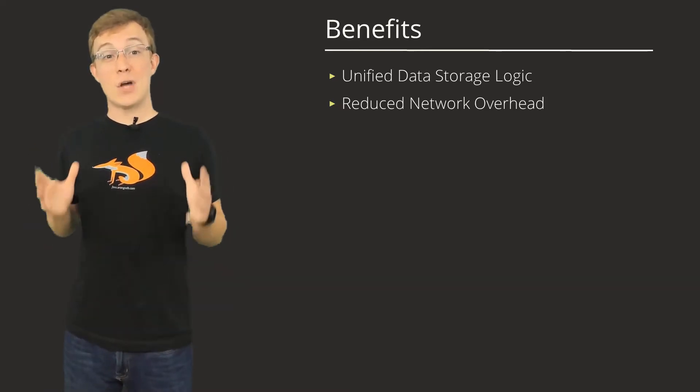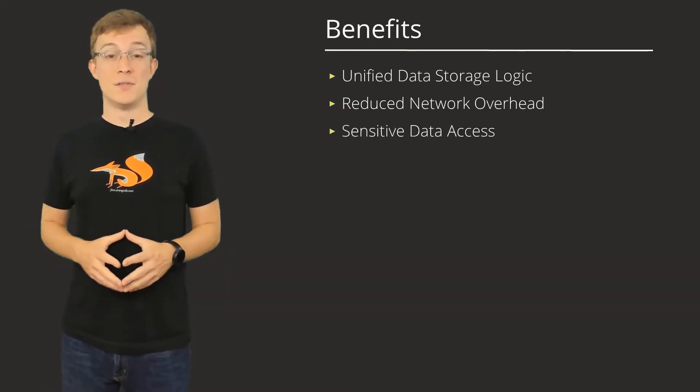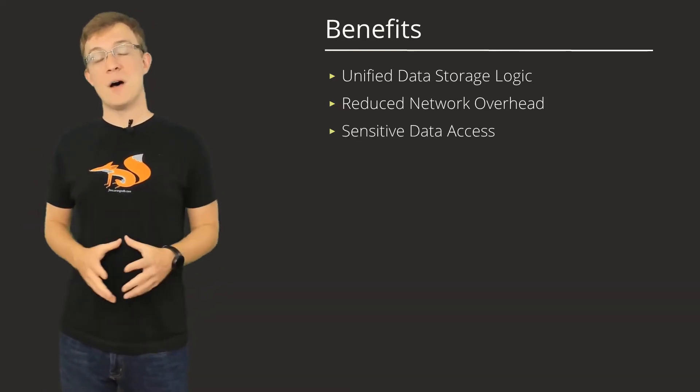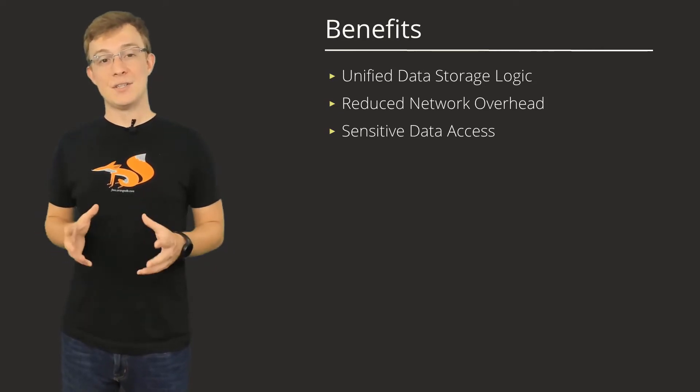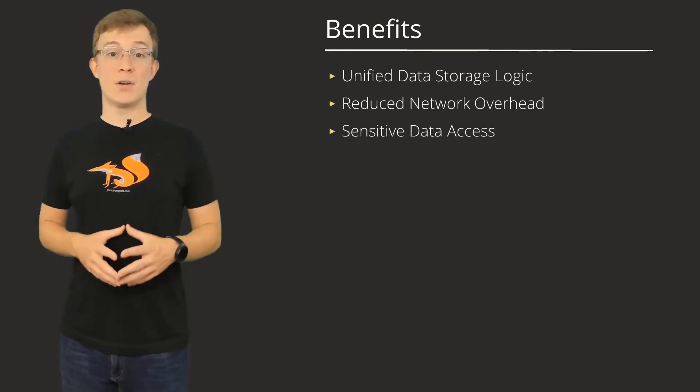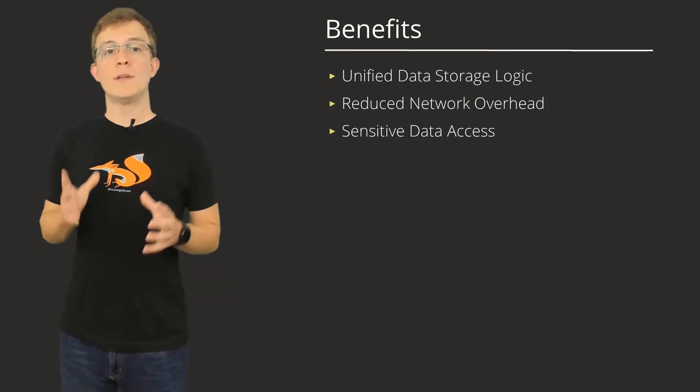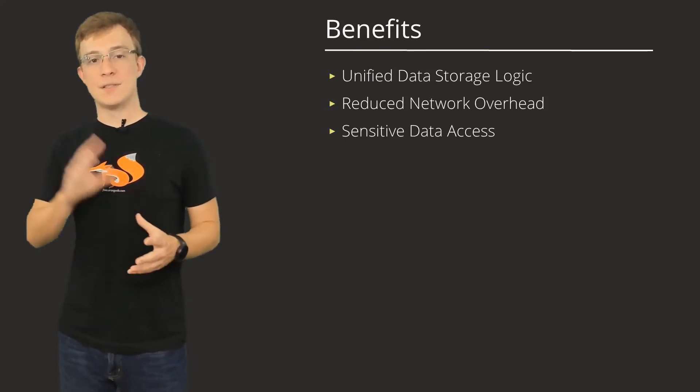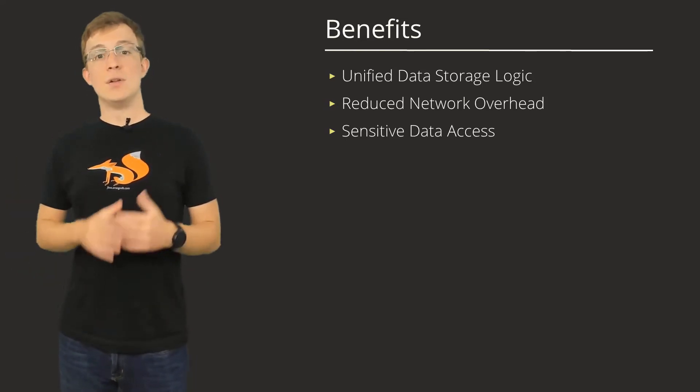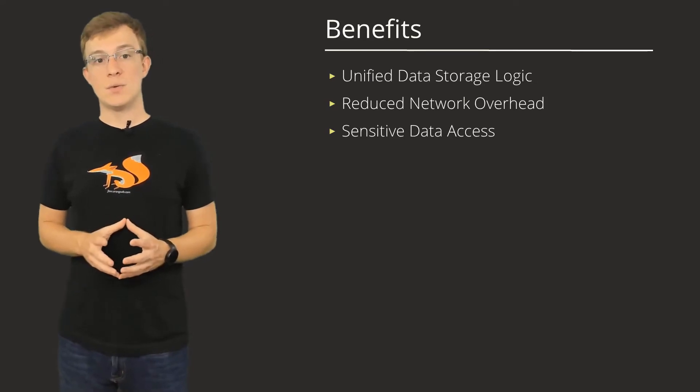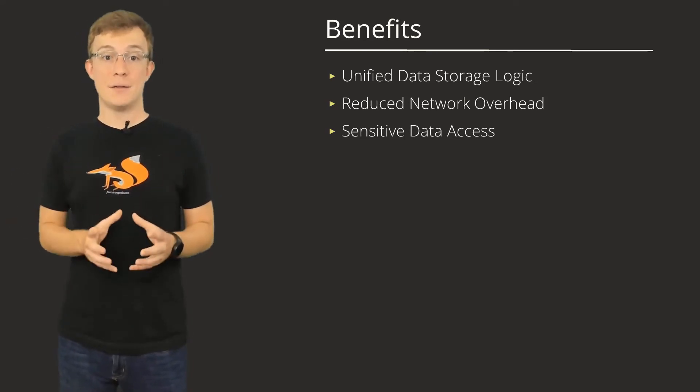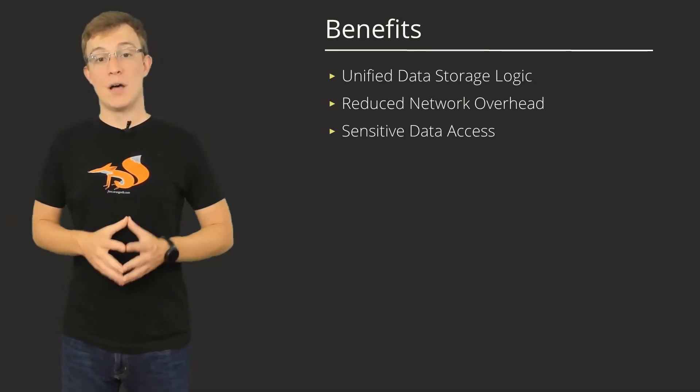Foxx also comes with some security features, including third-party and custom authentication options. Additionally, because the data processing occurs server-side, only the approved information is ever sent to the client. This means no database authentication needs to occur on the client-side outside of the basic endpoint access authentication.